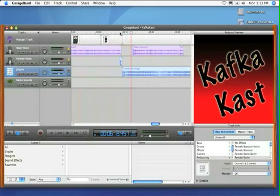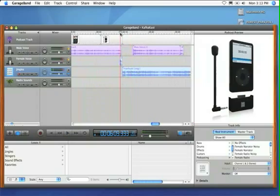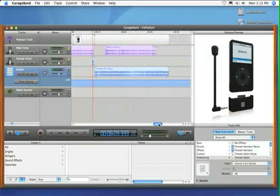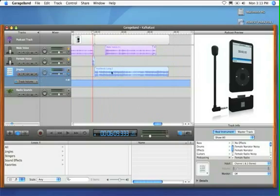To do that you come to the main track area over here and this down arrow allows you to click and expand so you can see the track volume of that specific track. Now here you'll see that there's this blue area with this blue line and this represents the volume of the track that you're looking at. So I'm on the jingles track so it means the volume for this music piece right here.